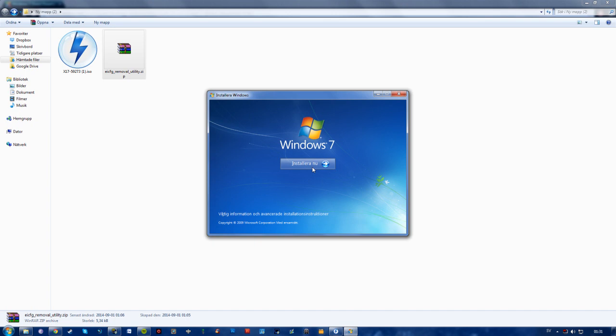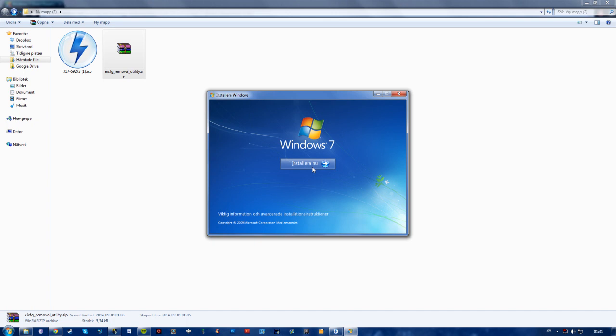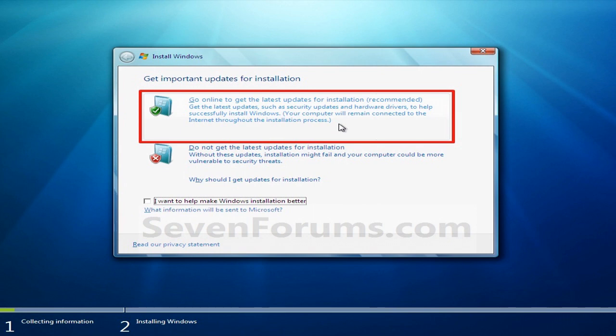But what will happen is that you will copy some temporary files. Then the setup will start. And then you'll have to choose whether you want to download important drivers or not. So you should only choose to download the drivers right away if you have a stable internet connection. Because if your internet connection fails during the downloading of the drivers, you'll have to start the installation over. I mean, it doesn't take that long to start it over. But yeah, it can be annoying.